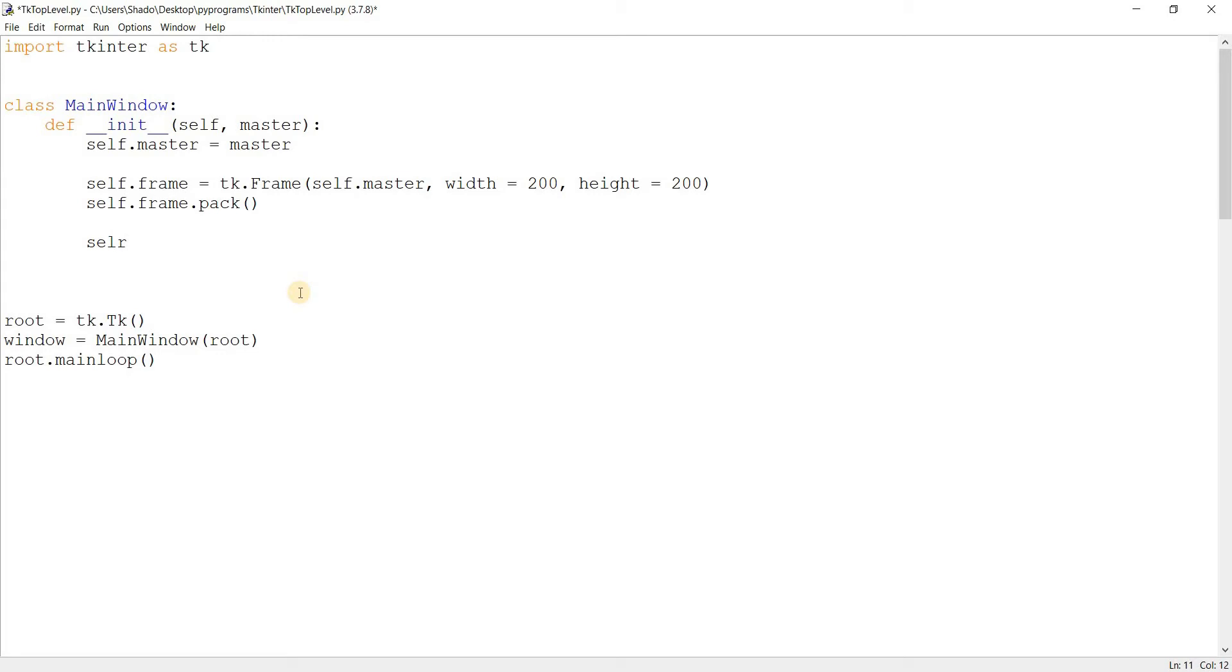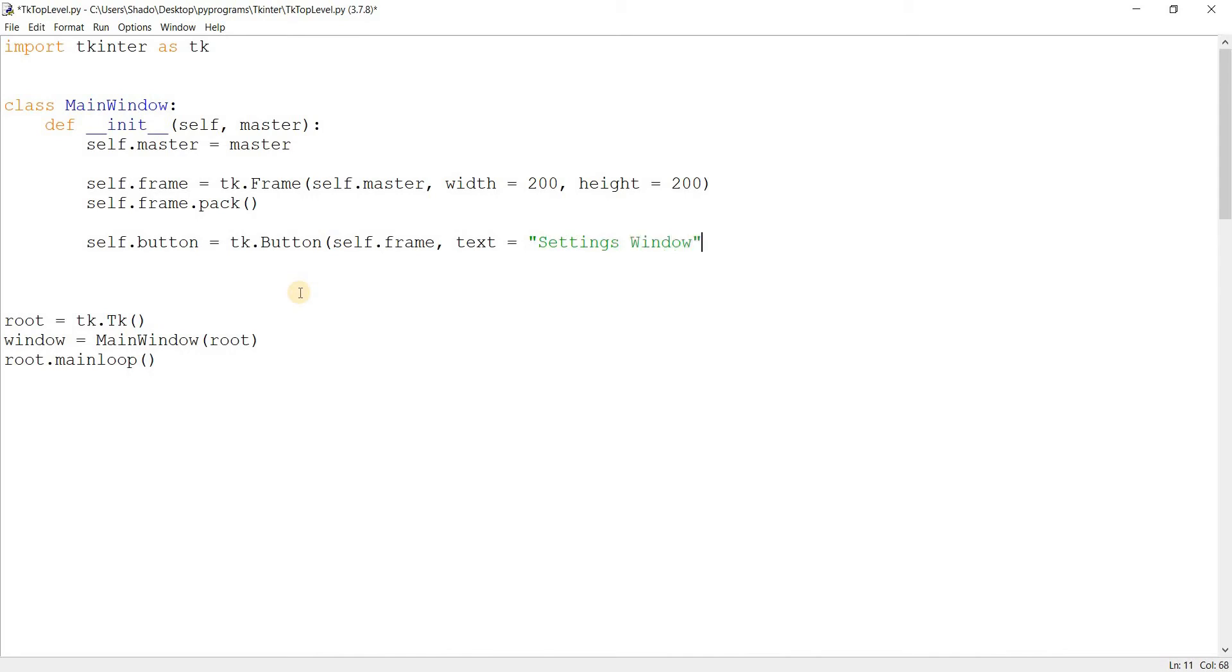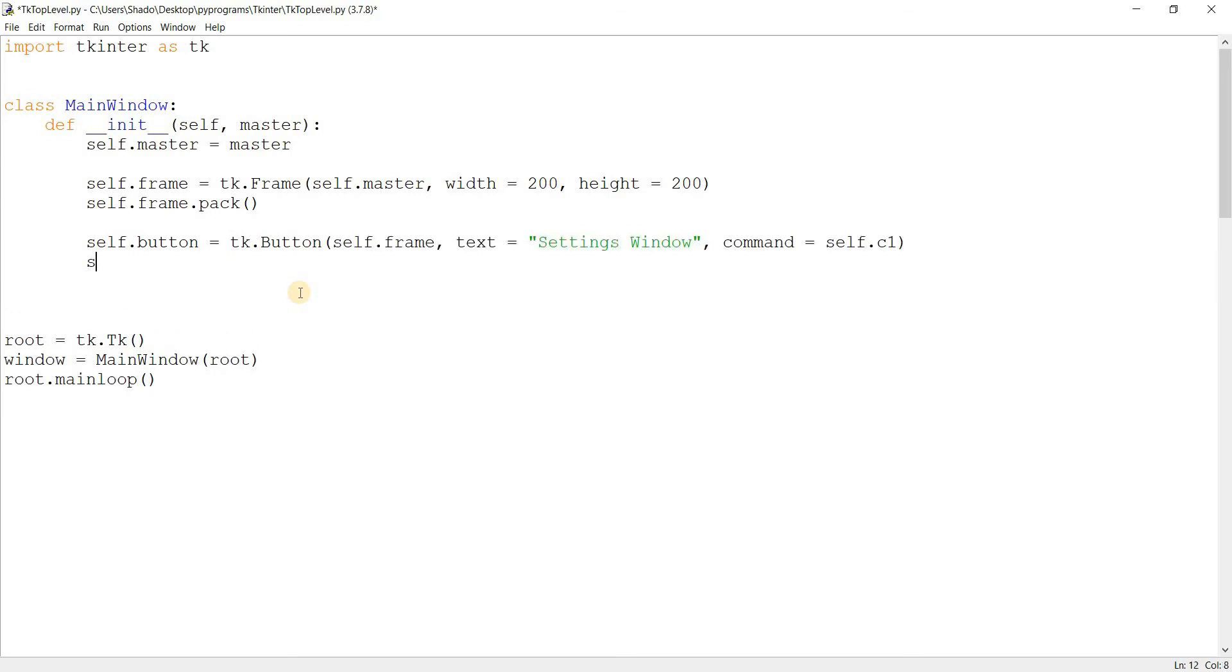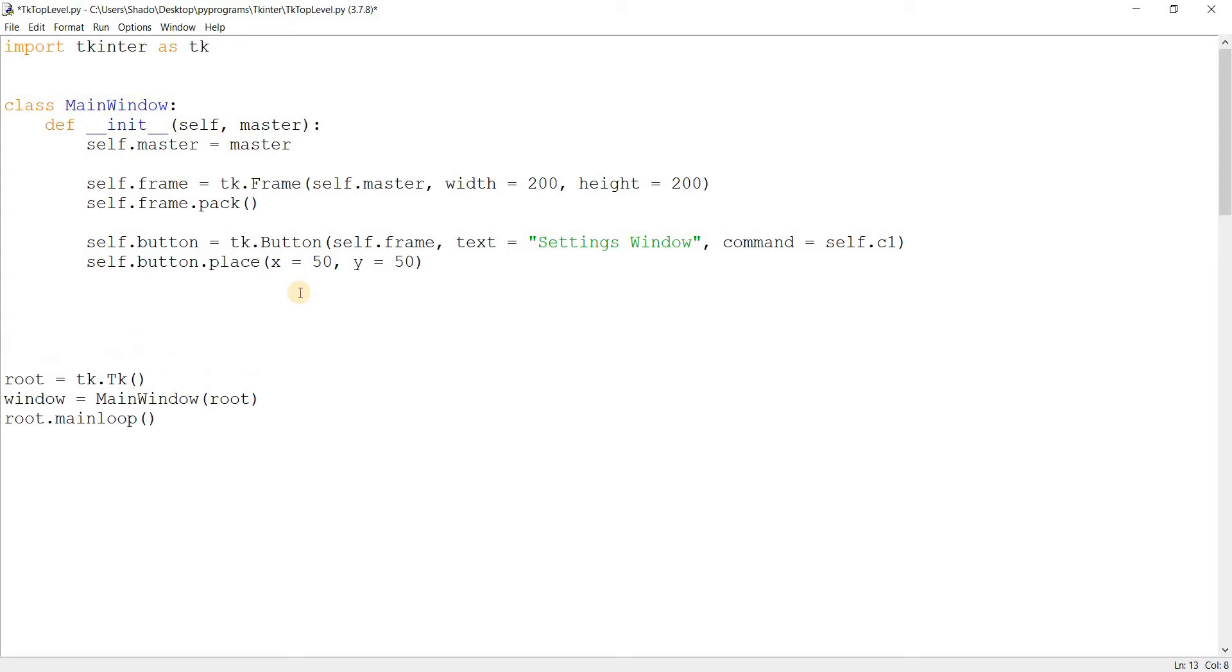I'm going to create a button here. Basically, we click on this button, and the new window should pop up, all right? That is the goal. Settings window. And let's give it a command, something like C1. I'm just going to go with short names. C1 for command one. Let's put this somewhere right here.